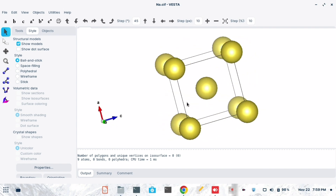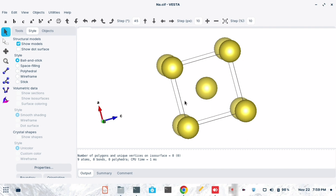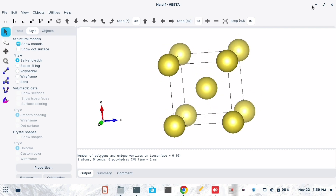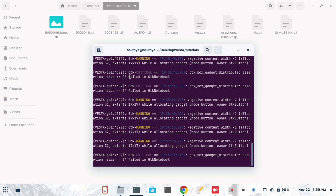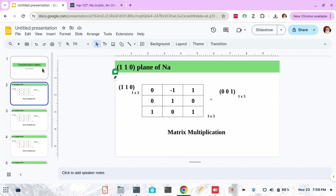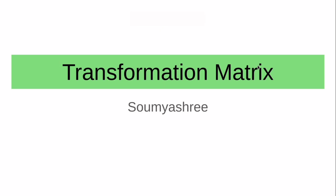Before cutting a plane, we need to do some transformation. Before starting the demo, let's cover some matrix multiplication to get the transformation matrix. I am opening this slide which I have prepared earlier to show in today's tutorial.